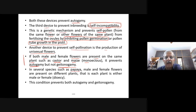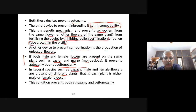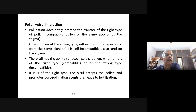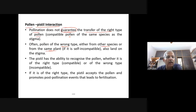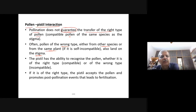Often pollen of the wrong type, either from other species or from the same plant, can land on the stigma. The pistil has the ability to recognize the pollen — whether it is the right type (compatible) or the wrong type (incompatible). Compatible means pollen grains of the same species pollinating the stigma of the same species.